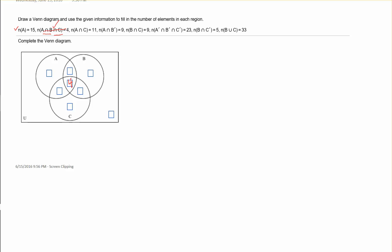The next piece of information says the cardinality of A intersected with C equals 11. Circle A and circle C intersect in two regions, and those two regions must have a sum of 11. Since one of the pieces is already 4, then 11 minus 4 is 7, so I know that other piece is 7.